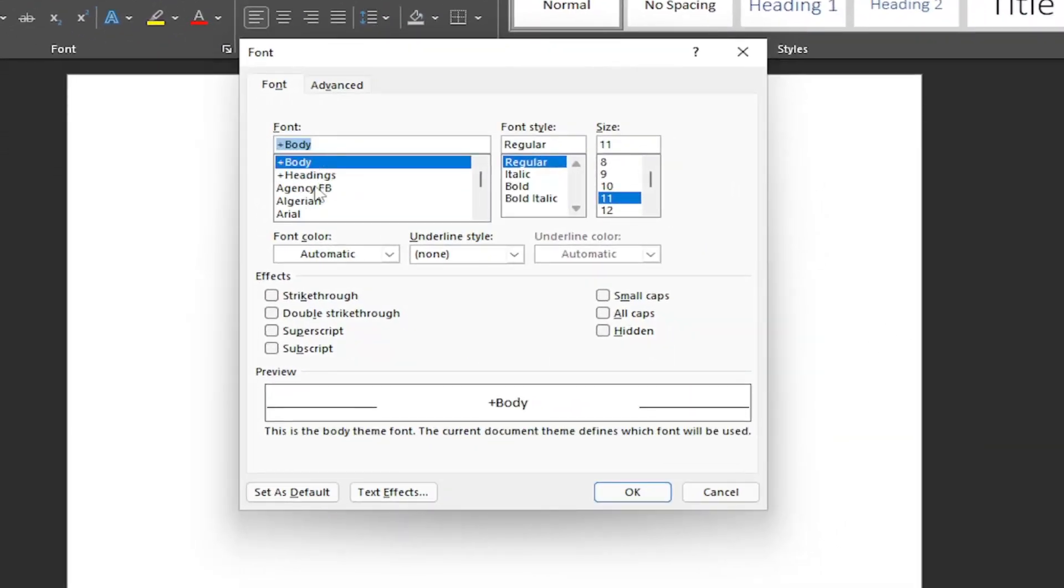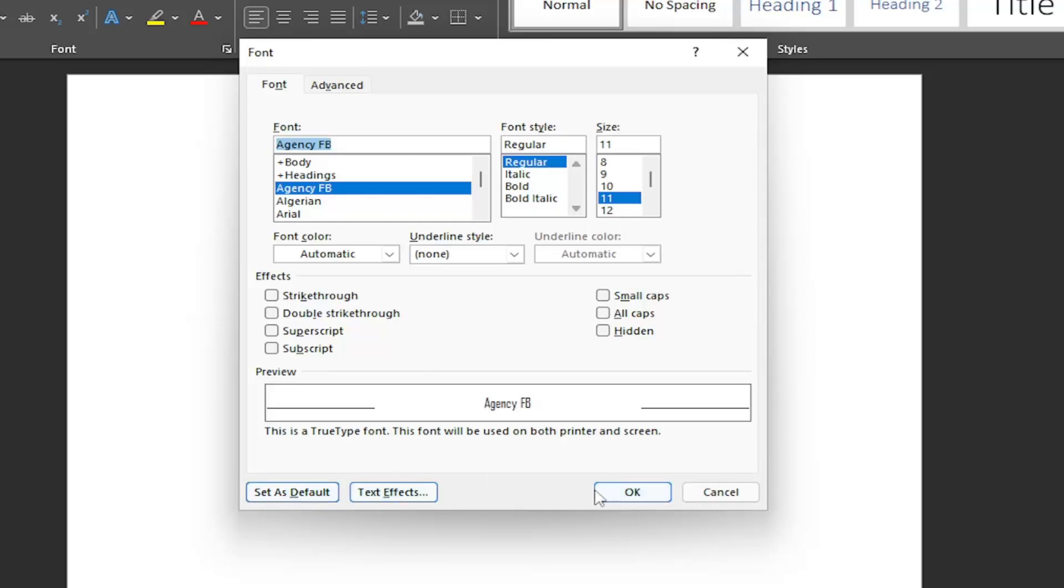At this point, select whatever font you want to make as default, as well as the font style and size. Then select the Set as Default button down here to make it official. Select OK, and it should save.